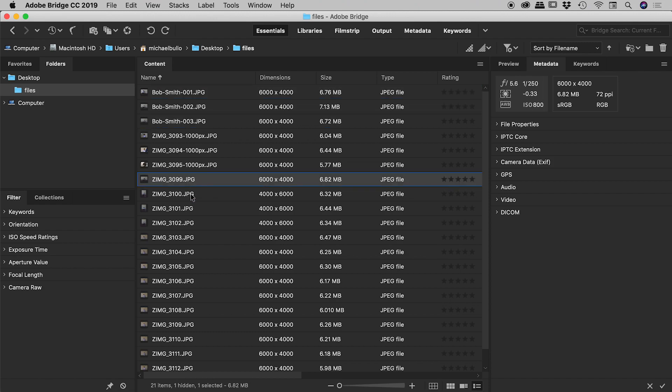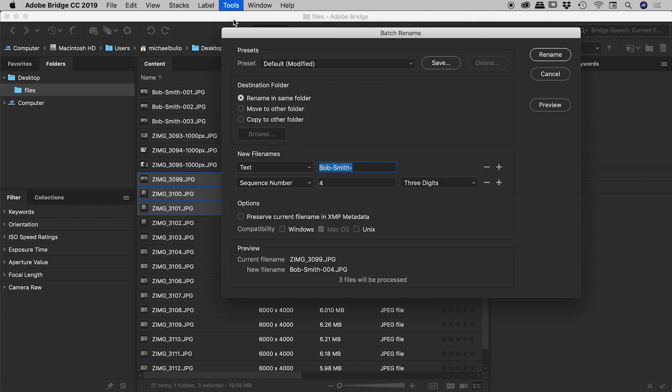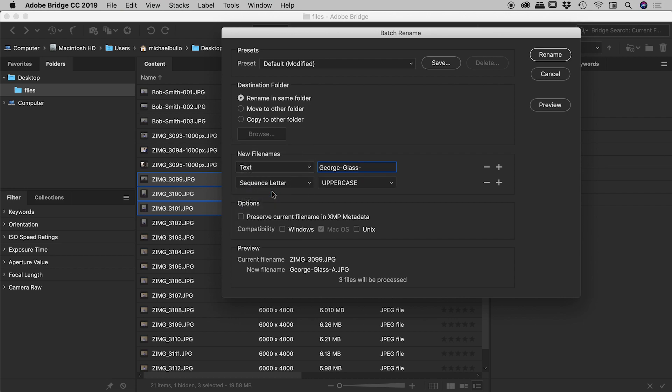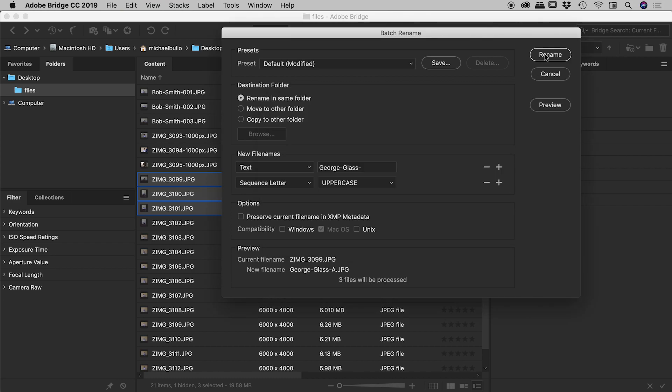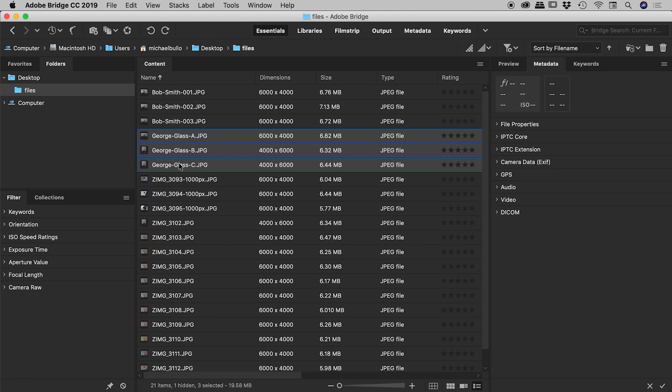Let's move on to another example. So choosing three random files, Tools, Batch Rename. Let's do something very similar to what I did before. Let's change the name to our good old George Glass. And instead of a sequence number, I would like this to be a sequence letter. And we can change the case. Let's go with uppercase just here. So previewing just down here, that looks great. Hit my preview button. George Glass A, B, C looks great. Choose okay, rename and there's my three files. Very nice.